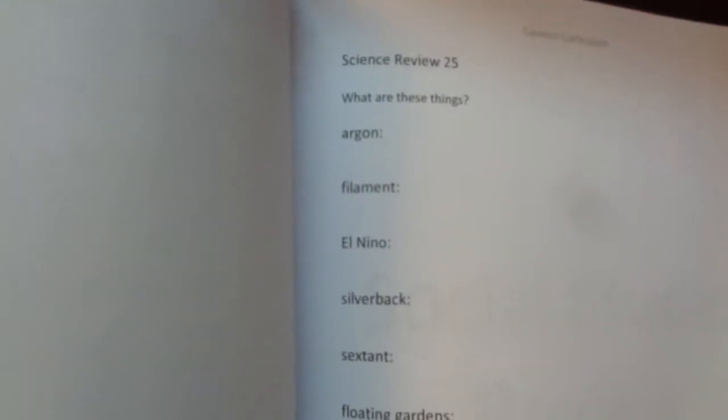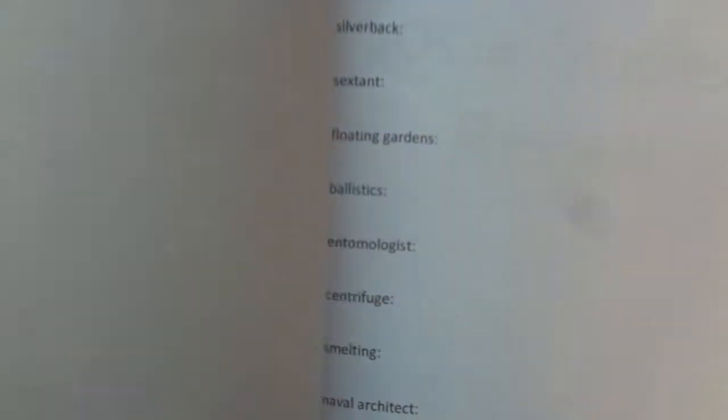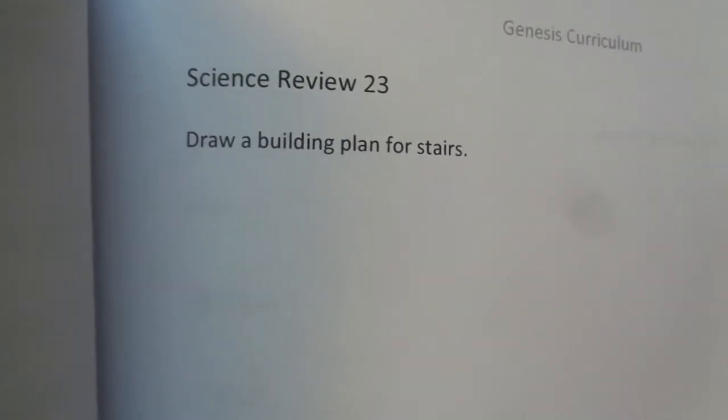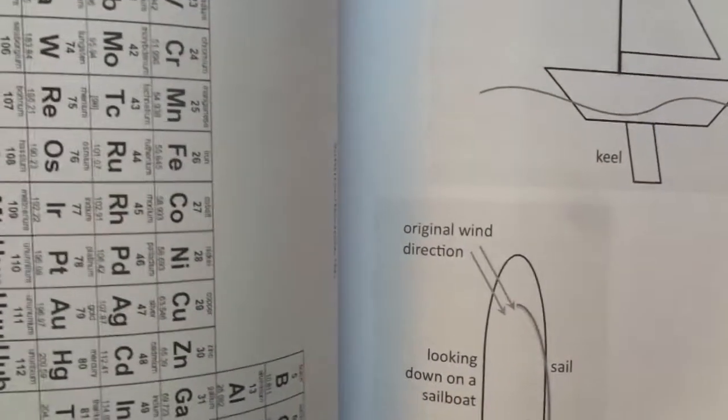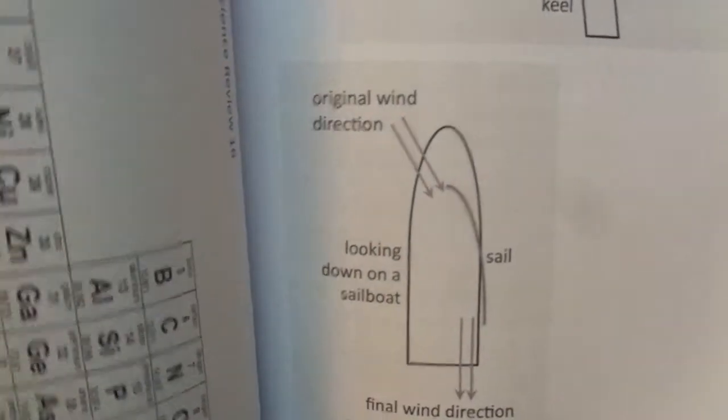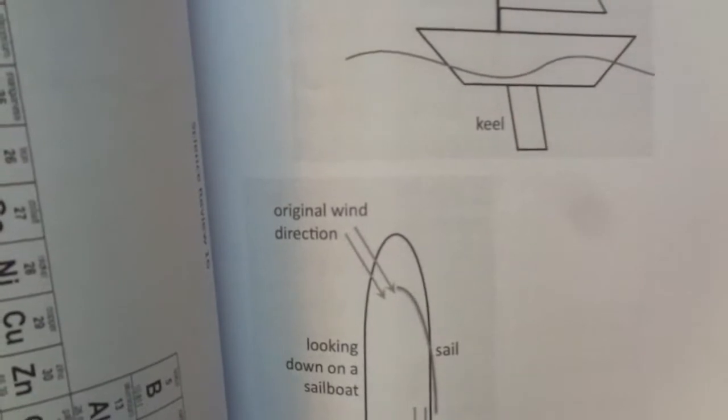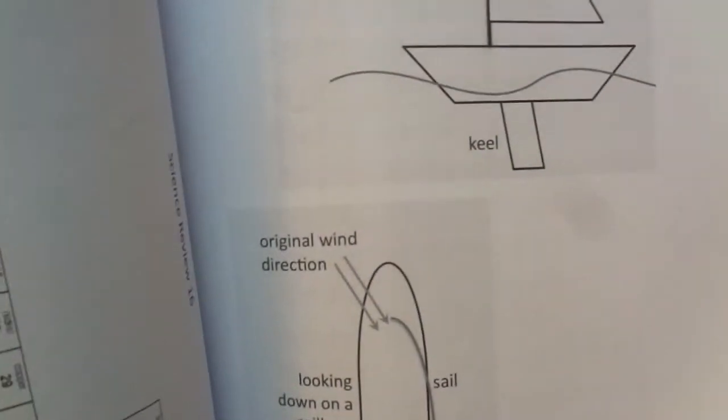Here's a science review with some different terms. This is part of a lesson — drawing a building plan for stairs. There's a review lesson with different questions and experiment pages. There are a couple pages with the periodic table — coloring parts of it. We talk about metals, radioactive materials, and the man-made elements.